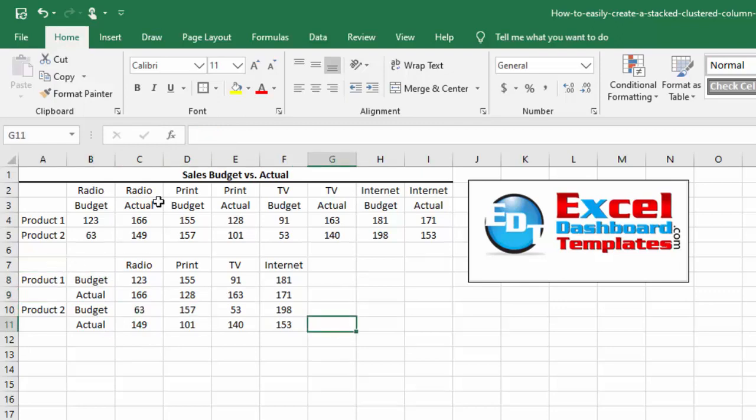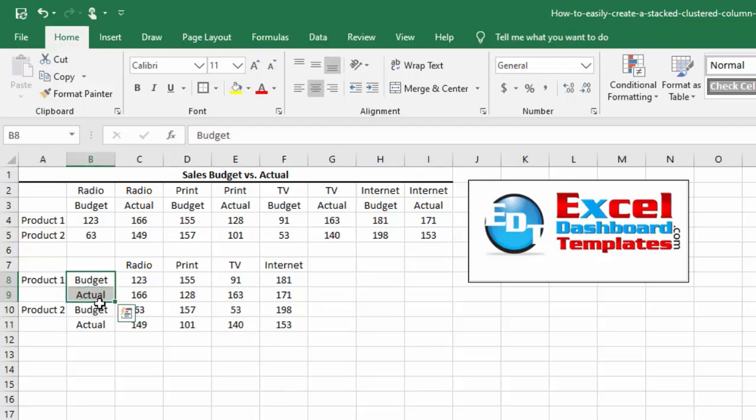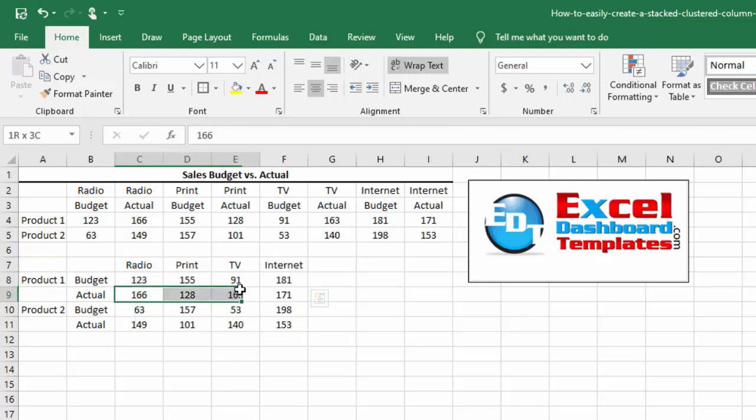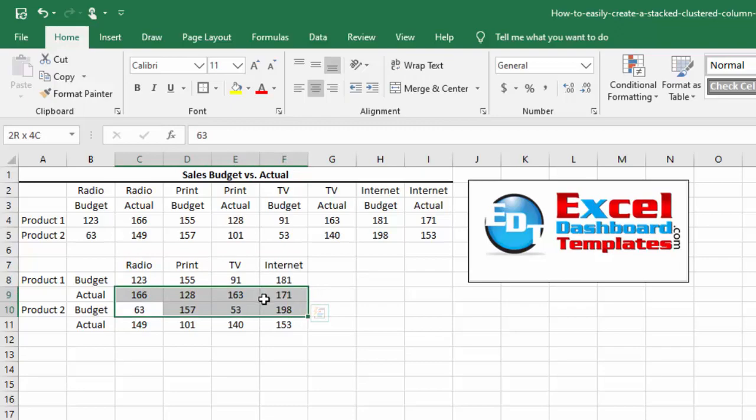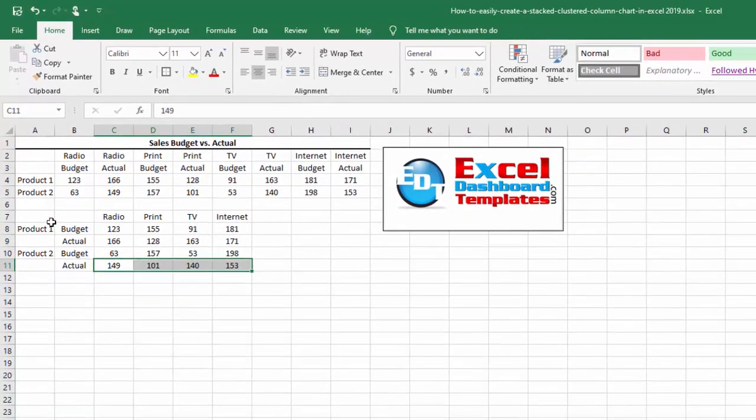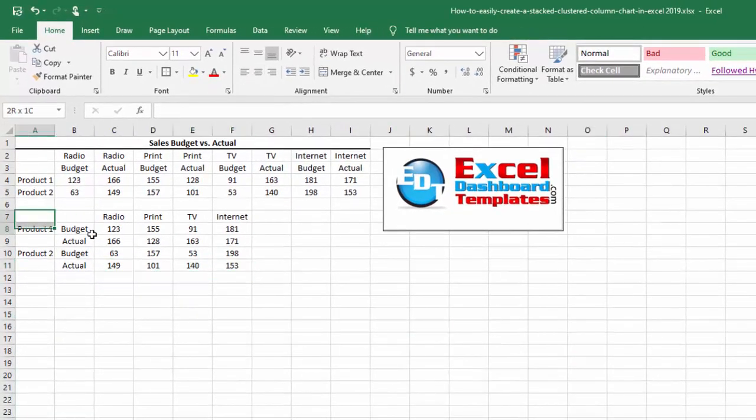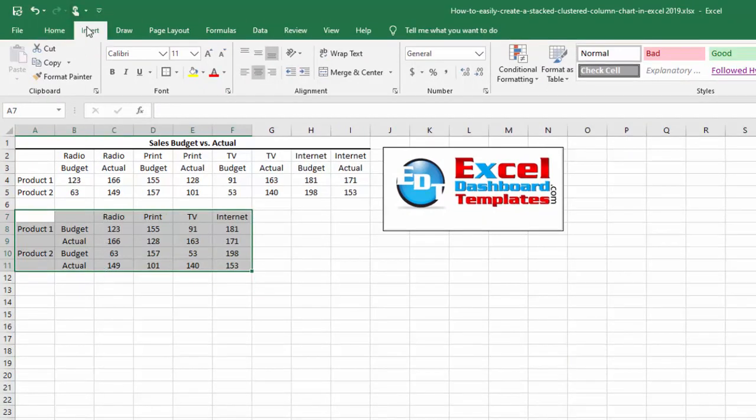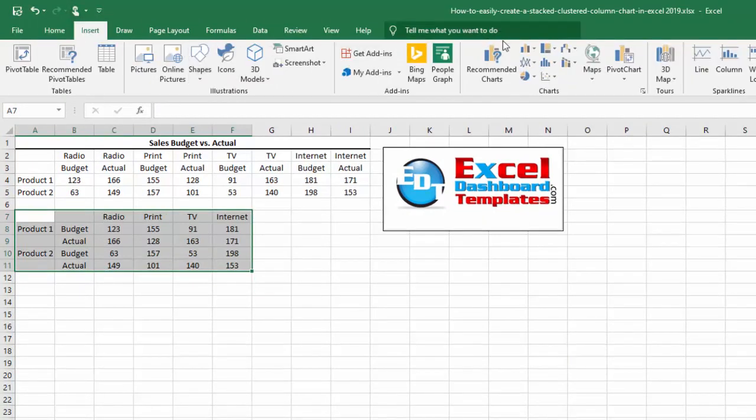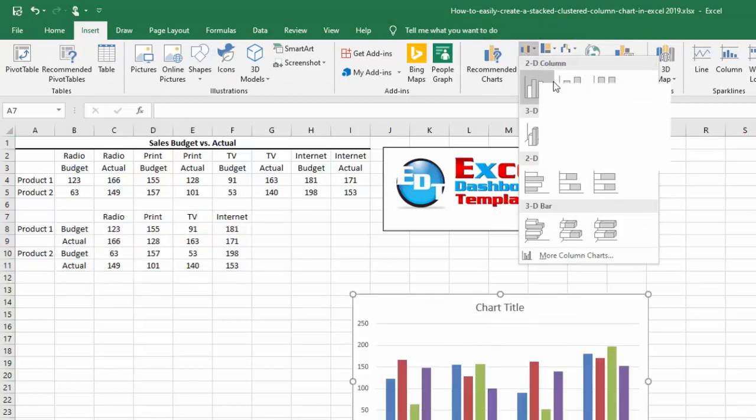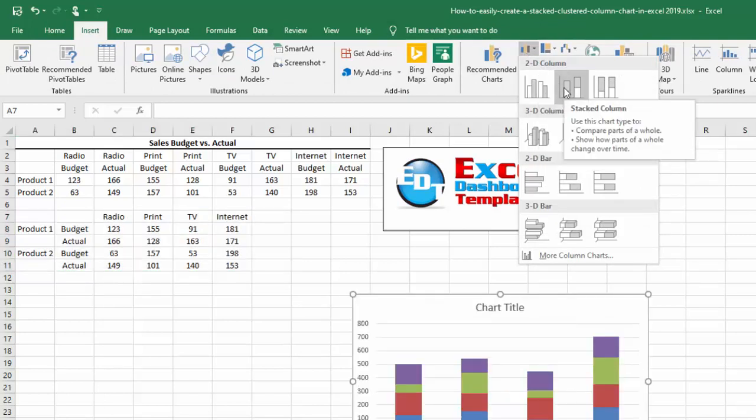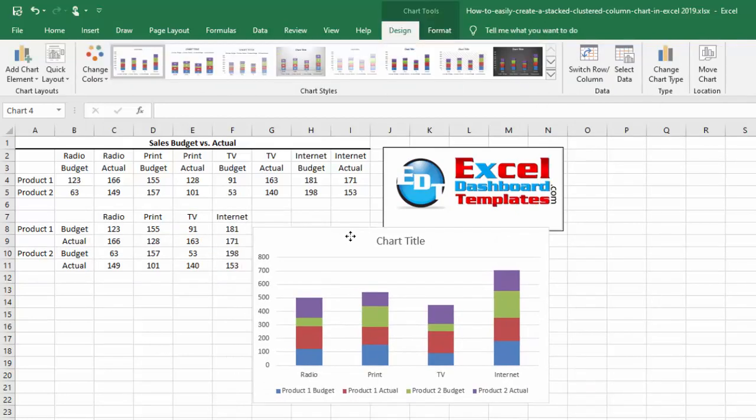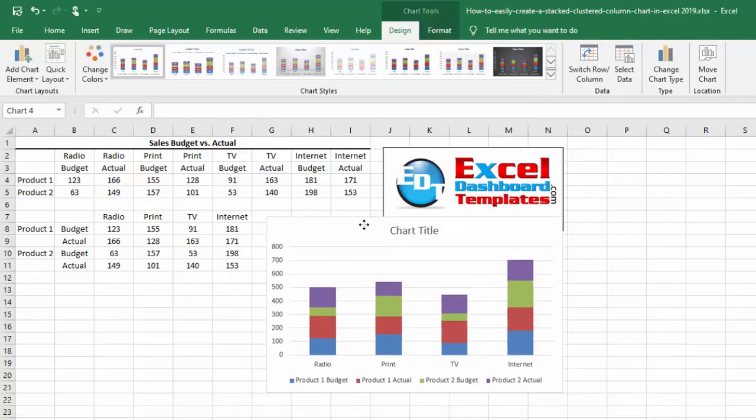So simply after you've got your data in the right format where you've got the first grouping and then the breakdown of groupings, the radio, print, internet, and TV, this is going to be one column stacked. This is going to be the second column stacked, third and fourth. So to create our chart, all we simply need to do is highlight our range, go up to the insert ribbon, go over to the charts group, click on the insert column or bar chart and then choose a stacked column chart.